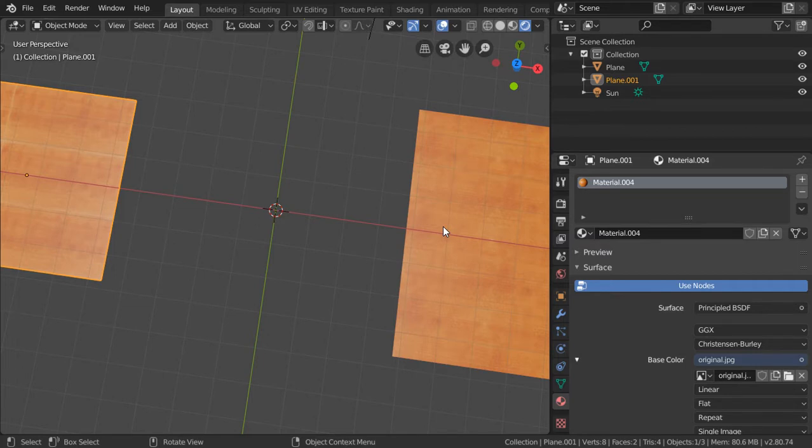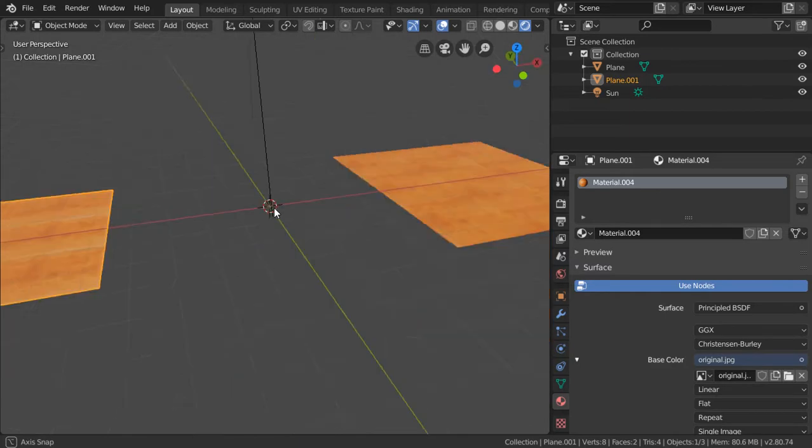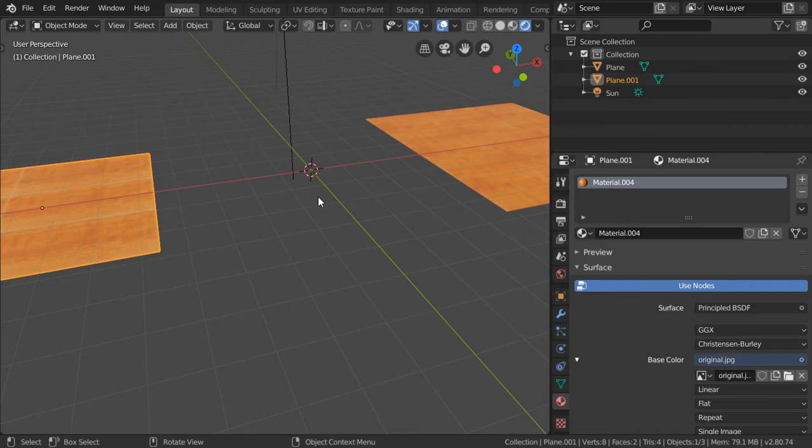You are now watching Blender Daily Tips and Tricks, and this is number 22. We will explain some features that existed in old versions and still exist in the new version 2.8.